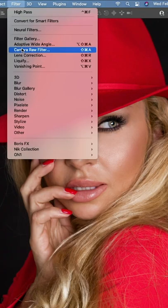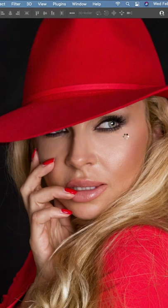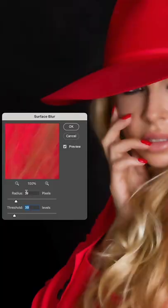Go to Filter, Blur, Surface Blur. Set the radius to 19 and threshold to 39.